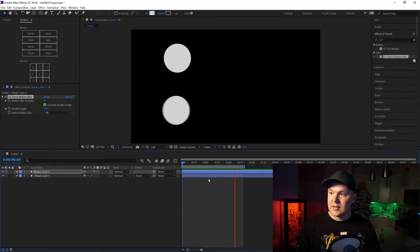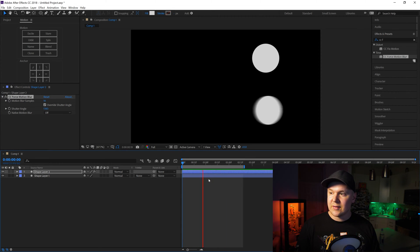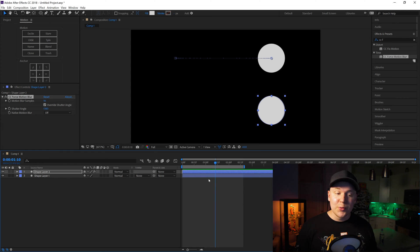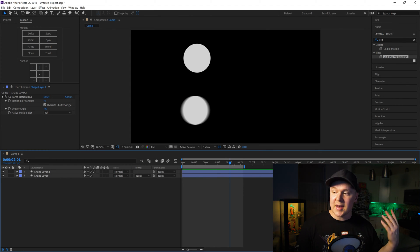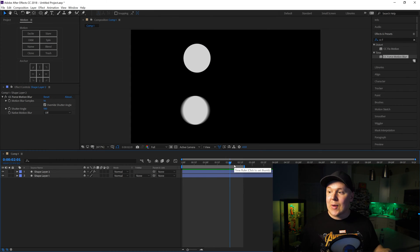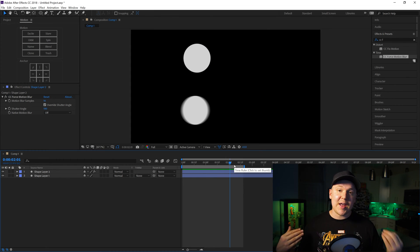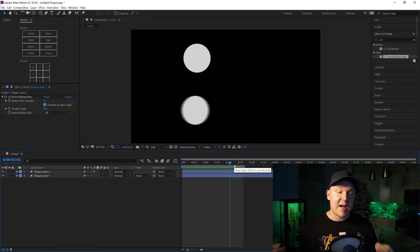It's like a ghosting effect, so that's a cool thing to play around with for all your videos. But that is how you add motion blur to your animation inside of After Effects. It's really simple.